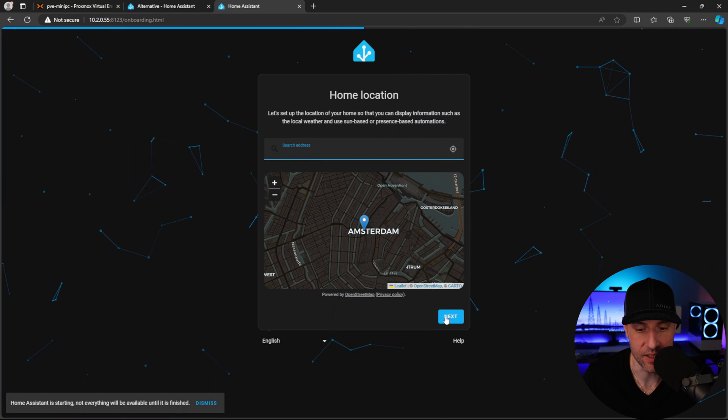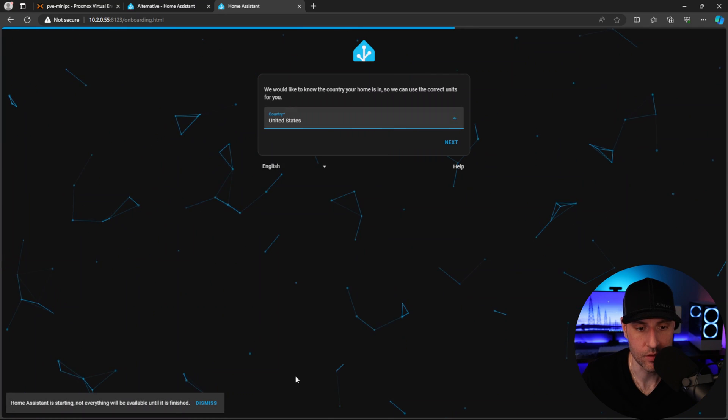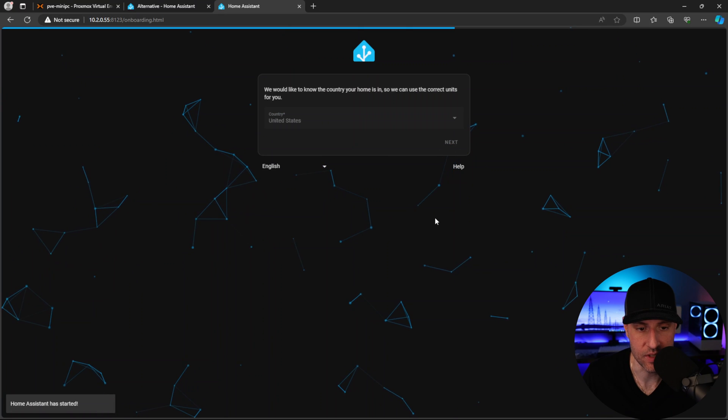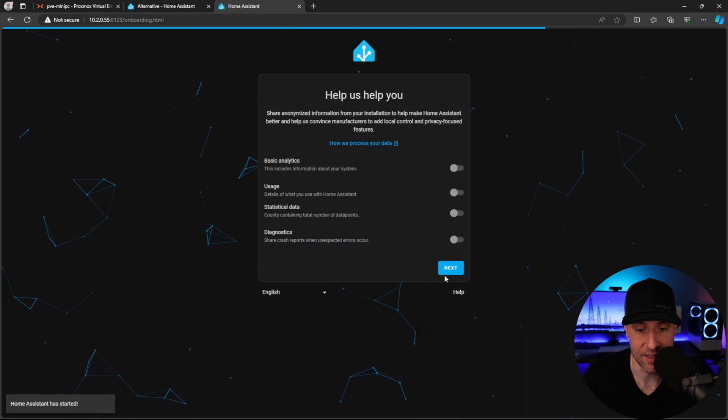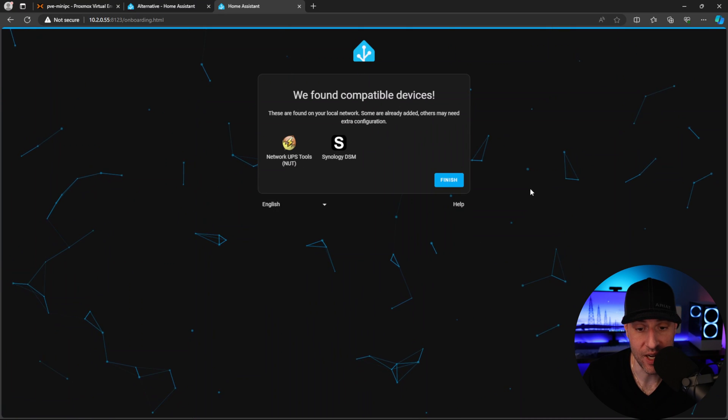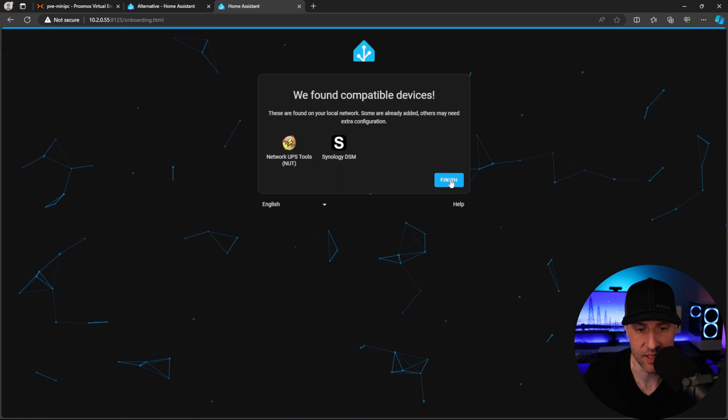You can update your home location - I'm just going to leave that. You can update your country, select next, modify any of these settings, select next. It will find compatible devices - I'm not going to worry about that now. Click finish and you'll be brought to Home Assistant.